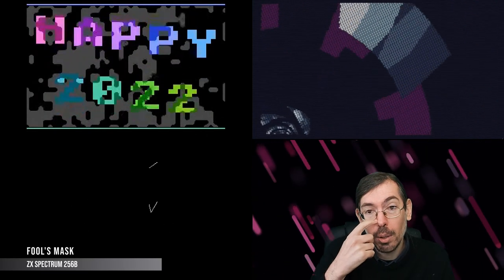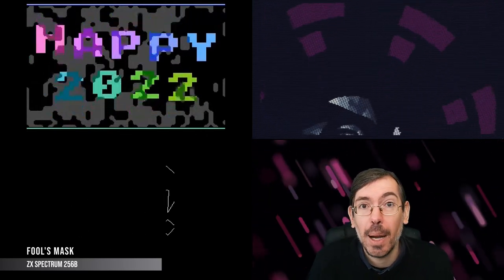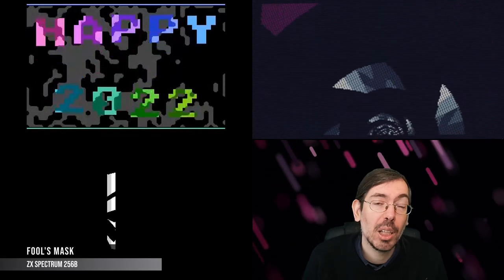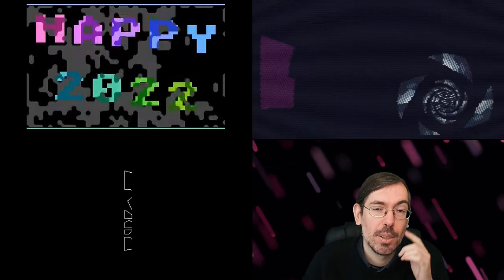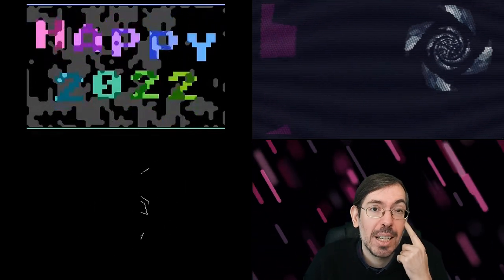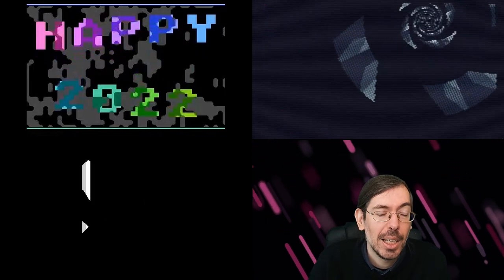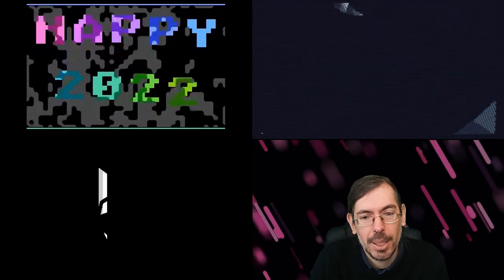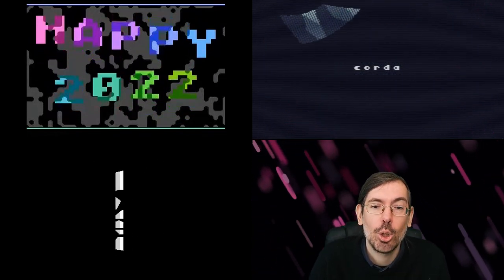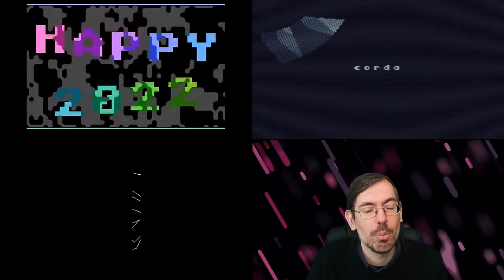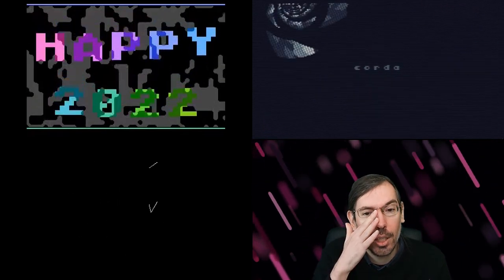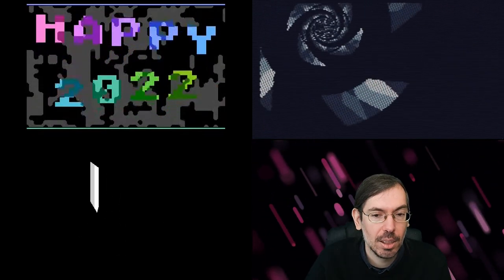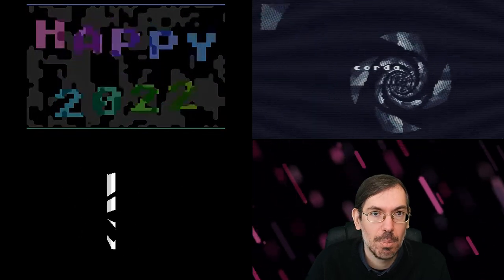One month later we had Lovebyte happening online, which as you know is the biggest demoscene event for size coding. A lot of different things happening, including an 8-byte showcase with 21 entries. Most of them were just glitch things, but still worth exploring the small sizes.